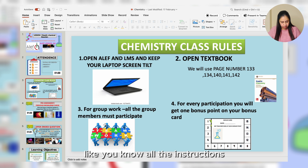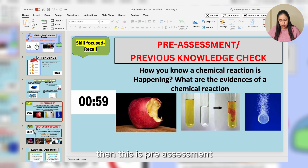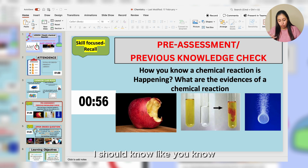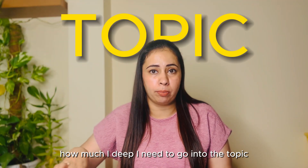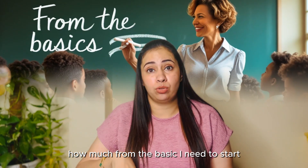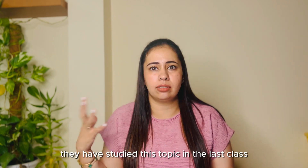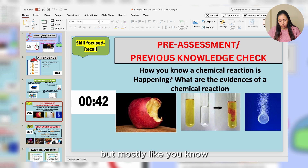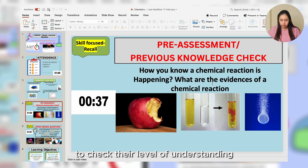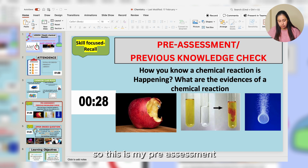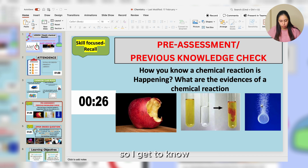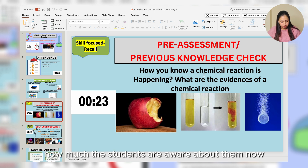This is the pre-assessment, because before starting I need to know the level of the students — how deep I need to go into the topic and how basic I need to start. Sometimes they have studied a topic in the last class but mostly they forget. So I put a pre-assessment to check their level of understanding from previous classes. I ask: 'A chemical reaction is happening — what are the evidence? What do you see from the picture?' That's my pre-assessment.